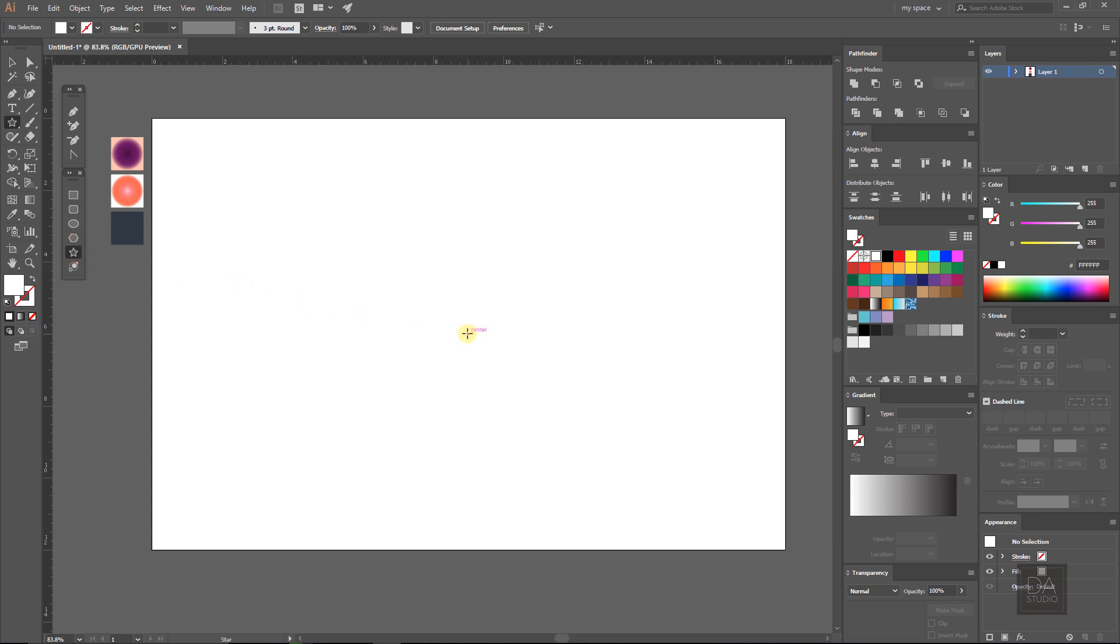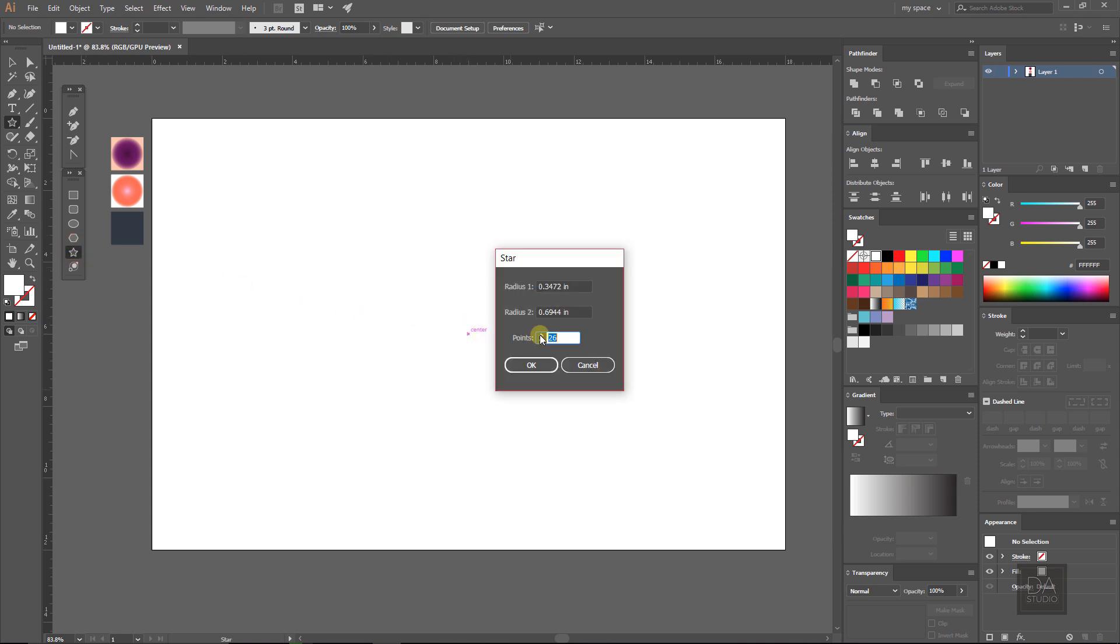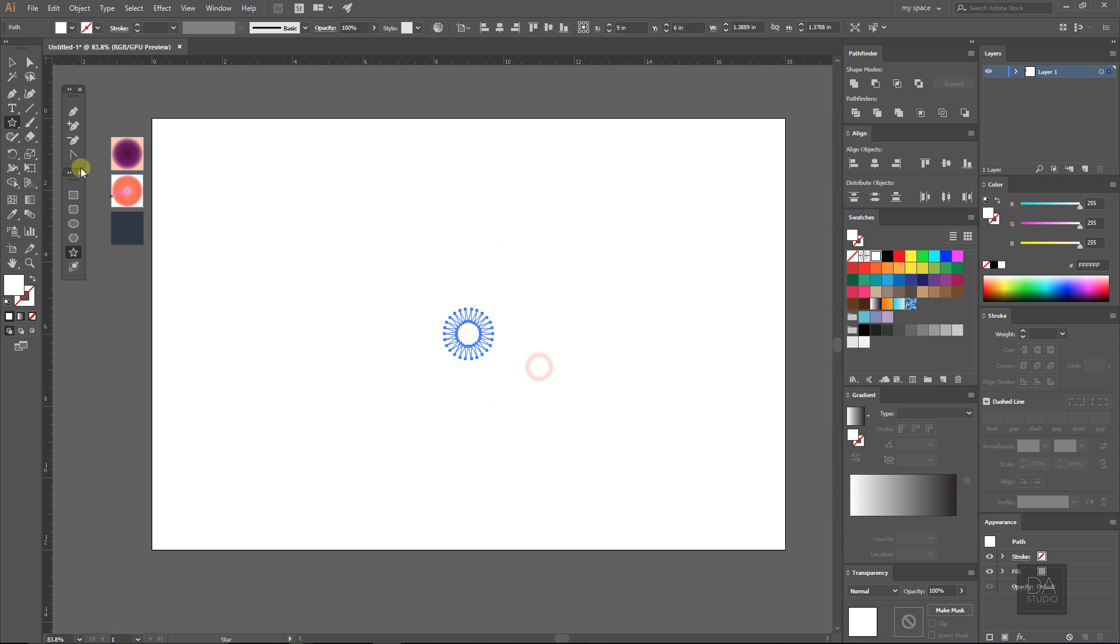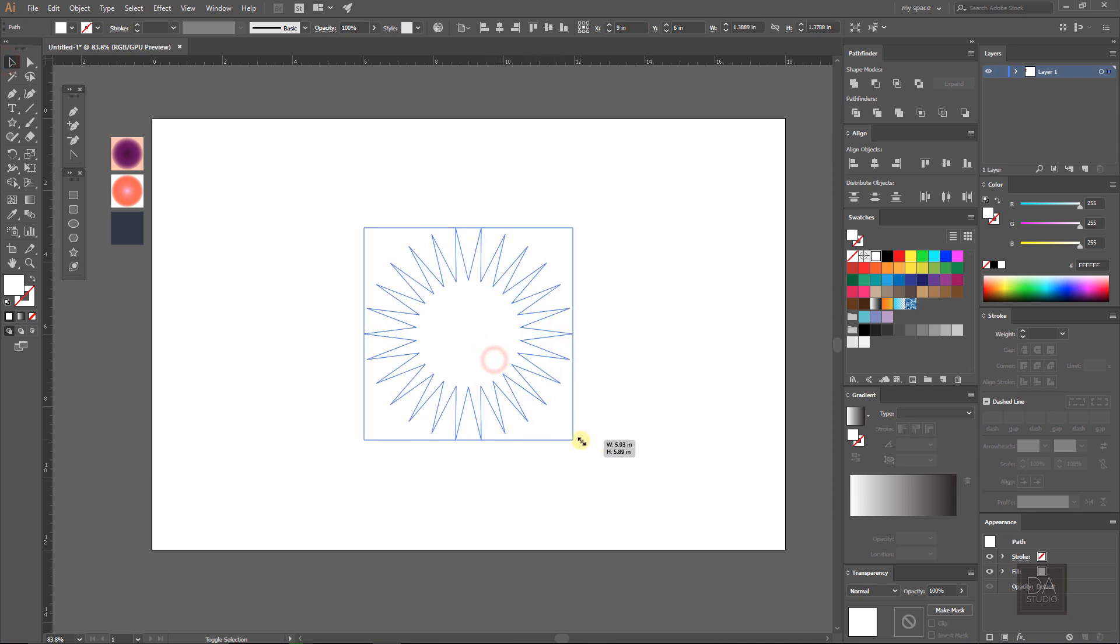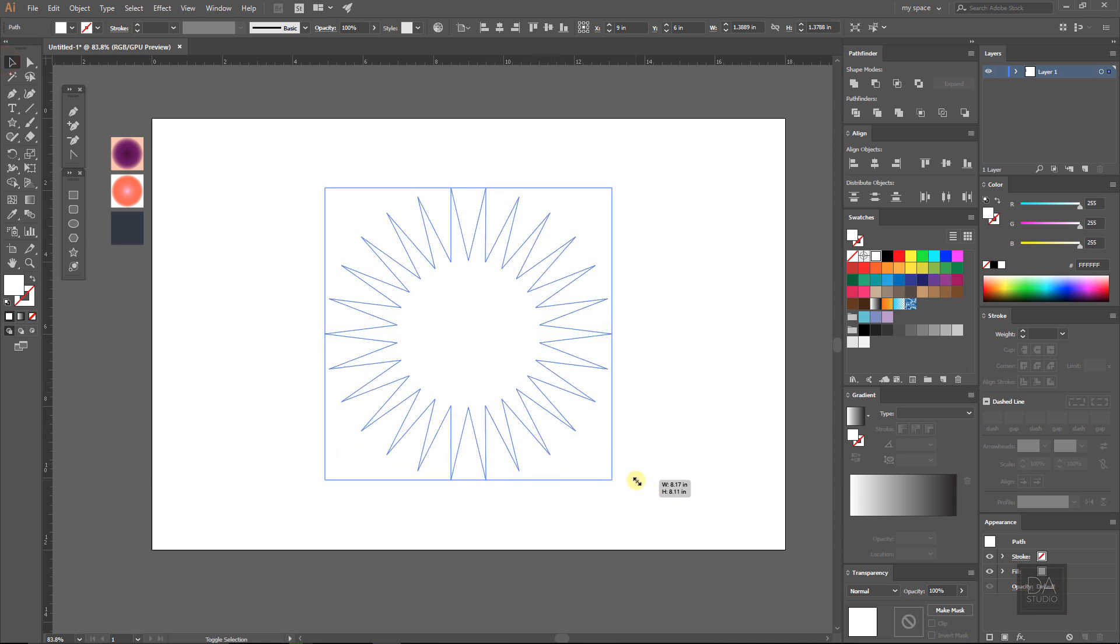Select the star tool and make a star with a point value of 26. Fill it with any color and make it bigger.